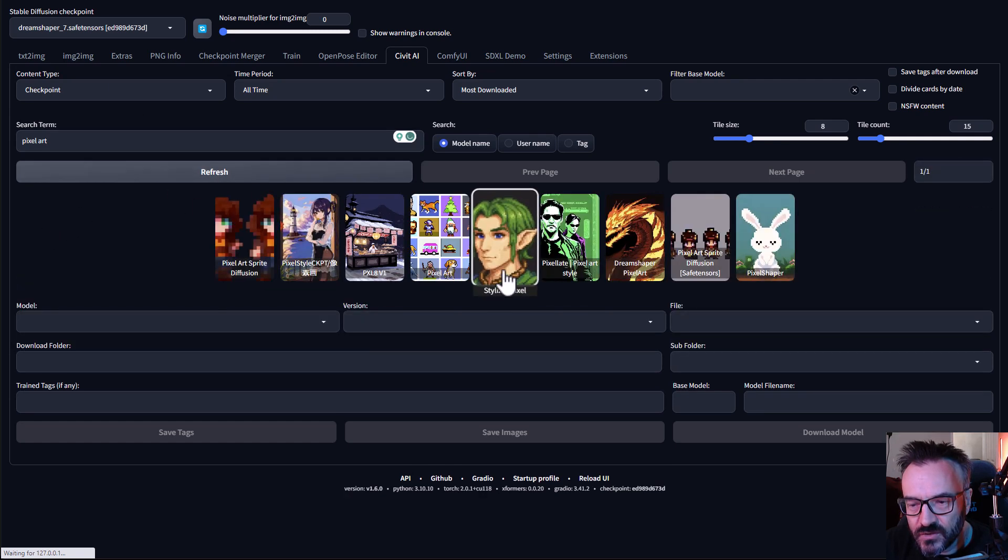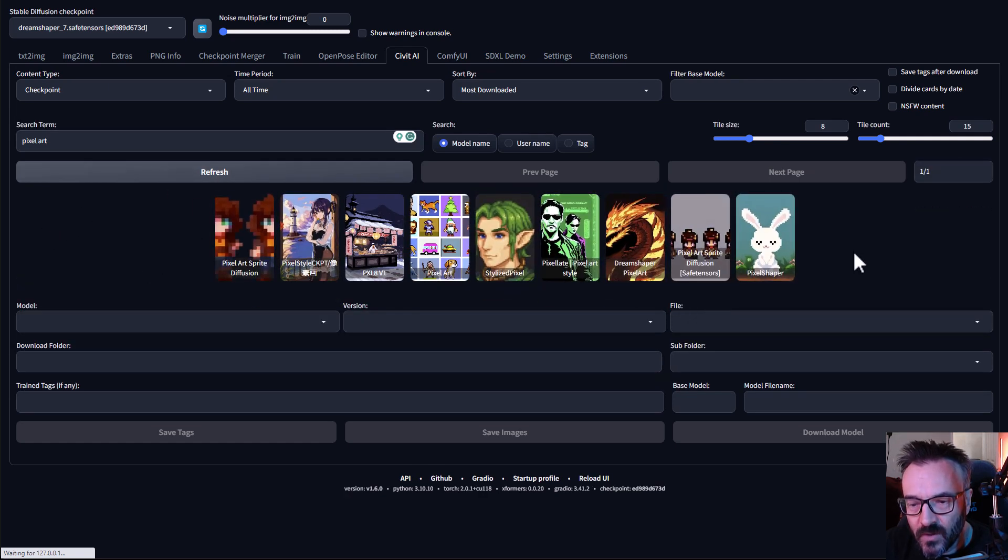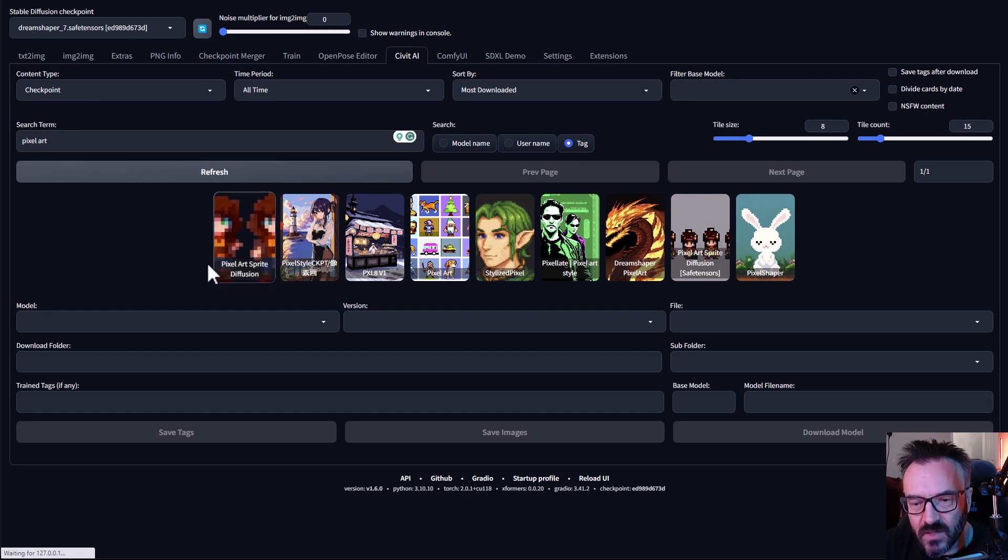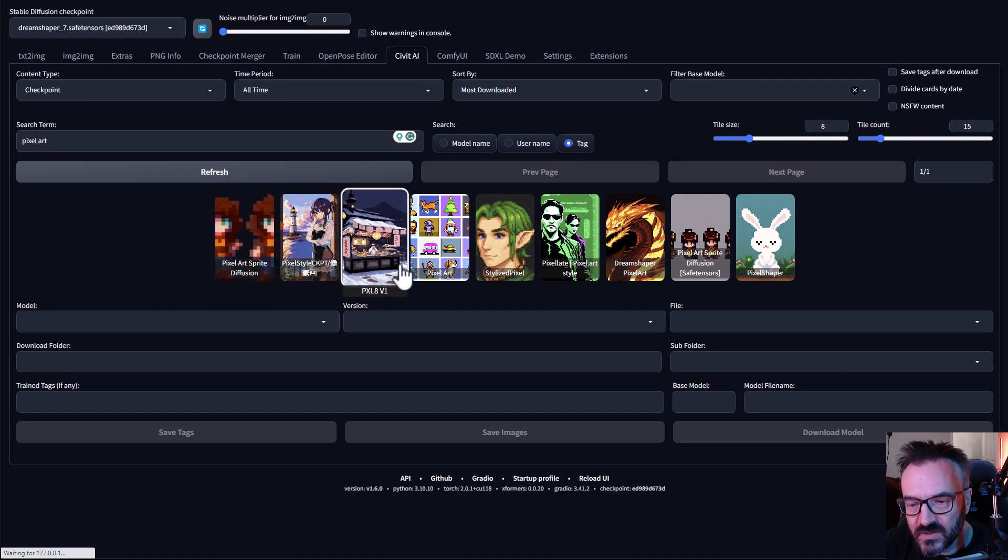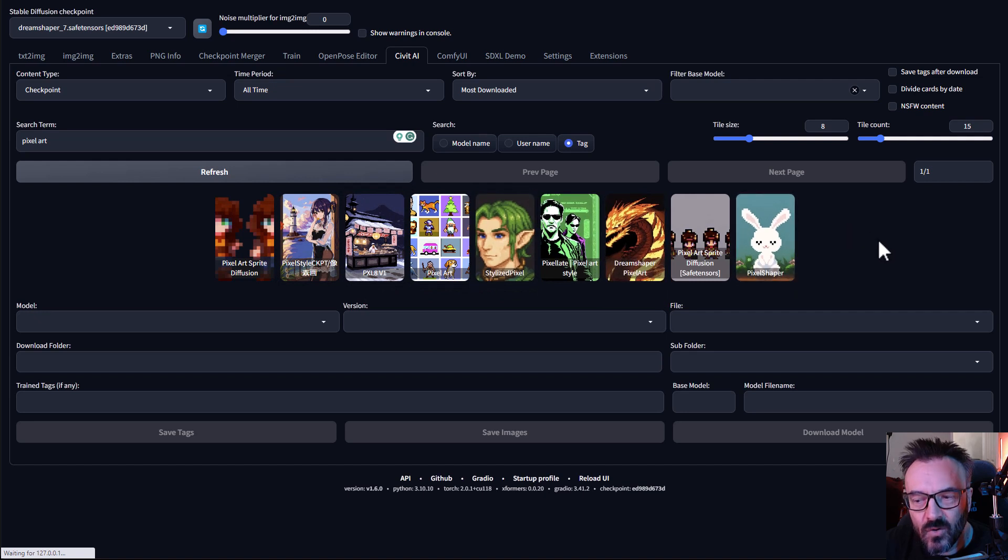You'll notice it will go to the server and download. One tip I would recommend for you: don't use Model Name, switch to Tag.